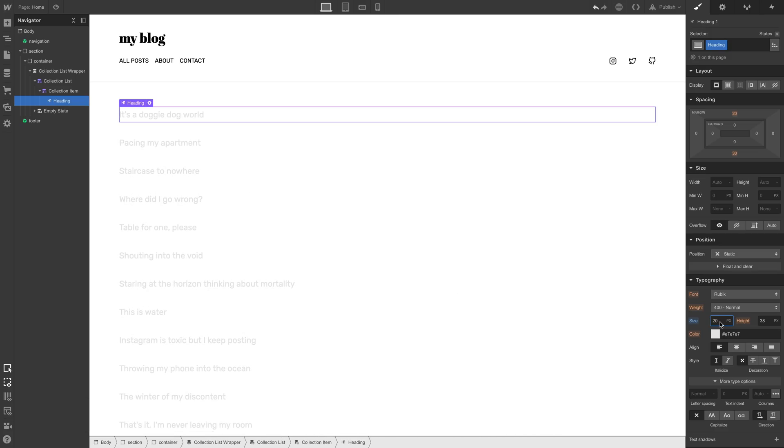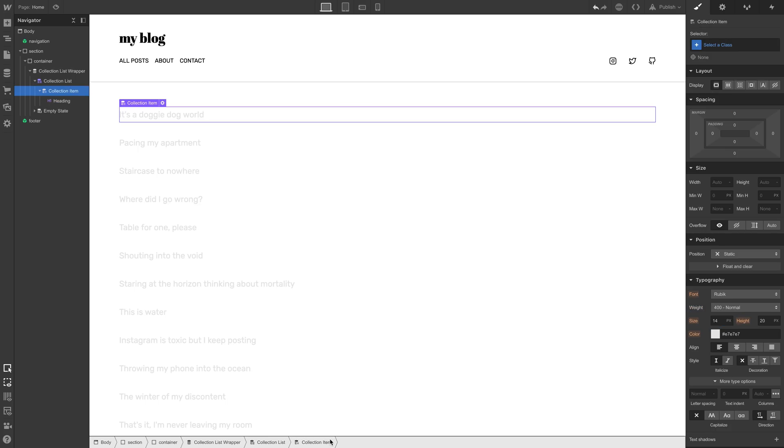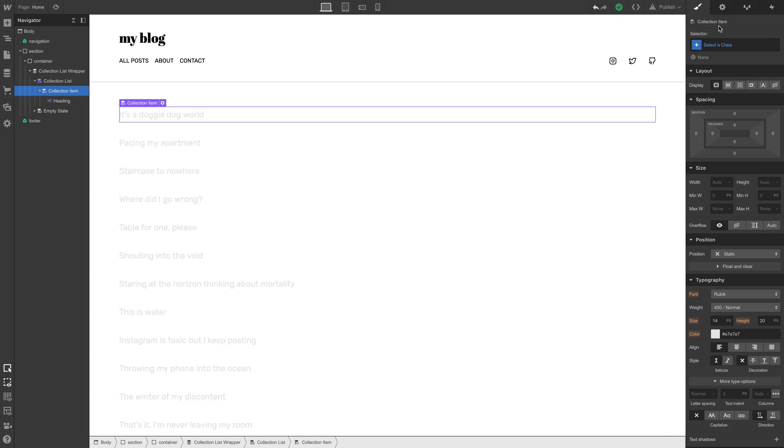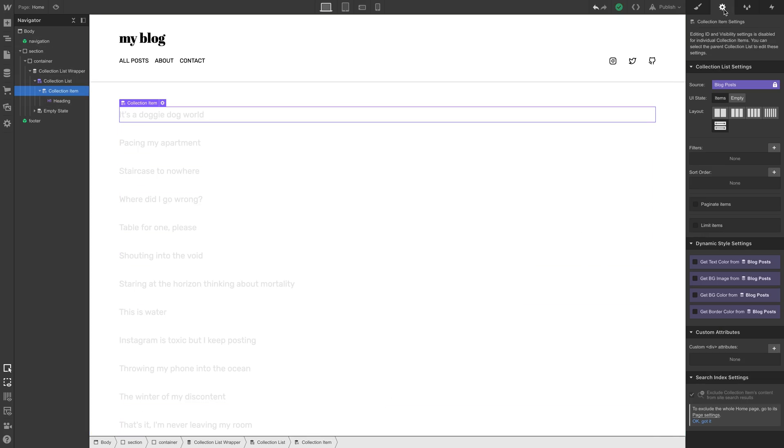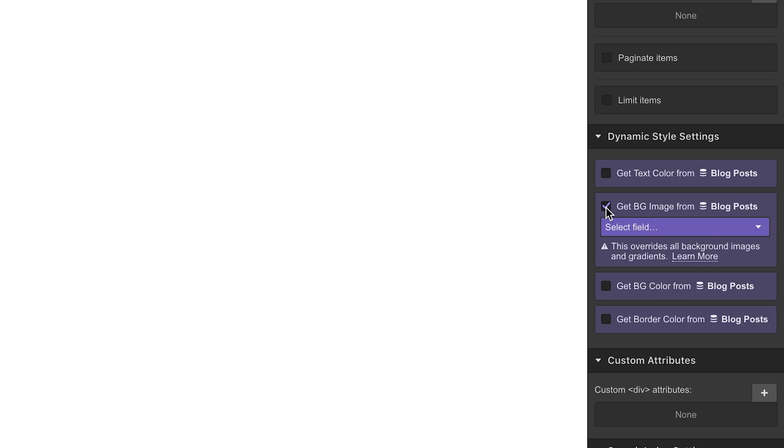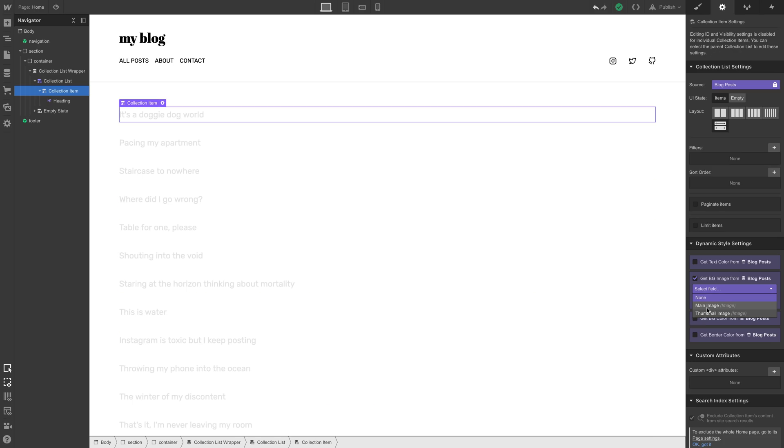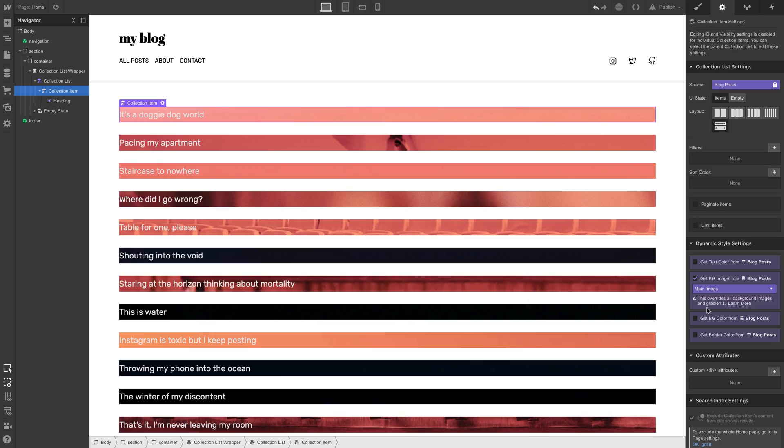Now for that legibility thing, let's pull in background images from each post. So we can select any one collection item, and we'll head over to Element Settings. And we have a few options here for pulling in that dynamic content. We're going to get the background image from our blog posts collection. In that dropdown, we'll select our main image. And just like that, we have a start.